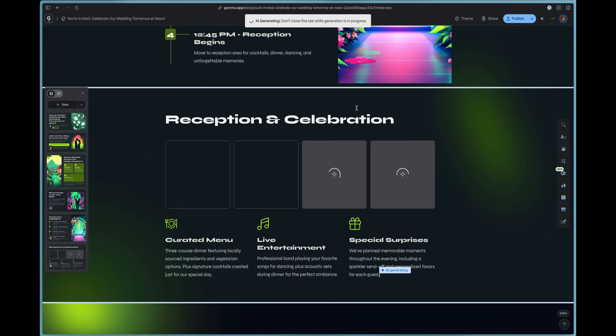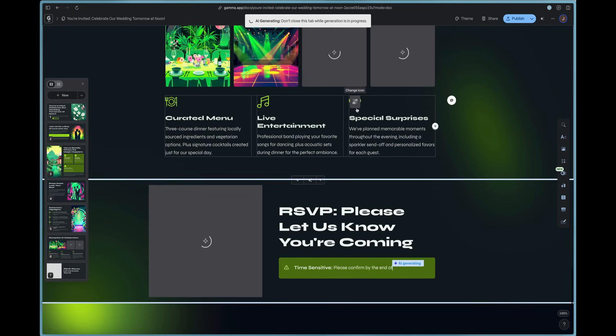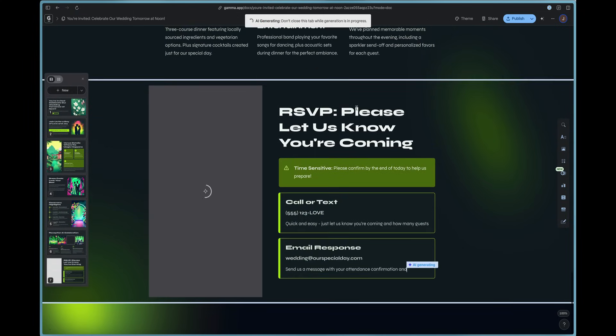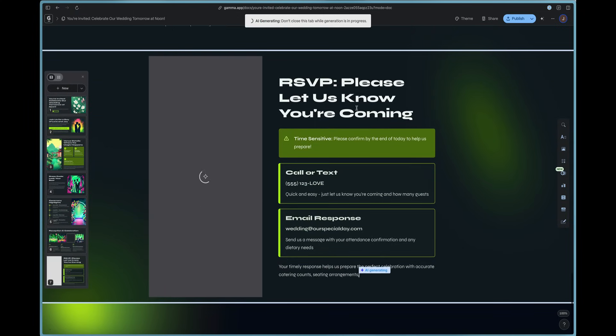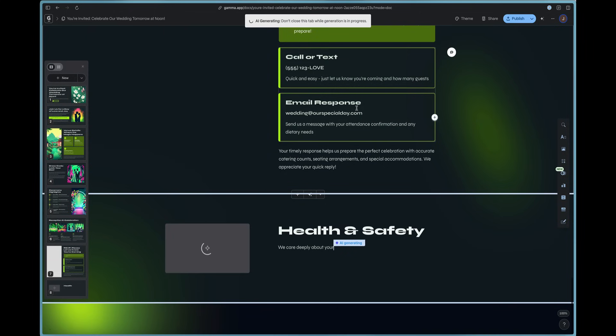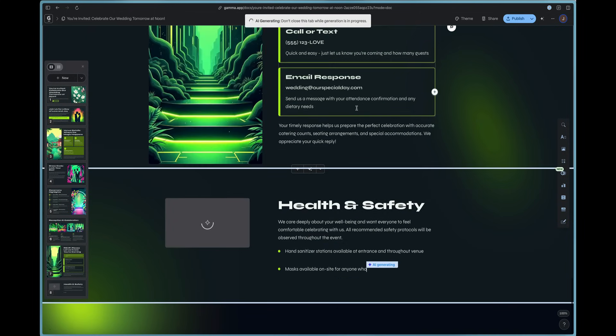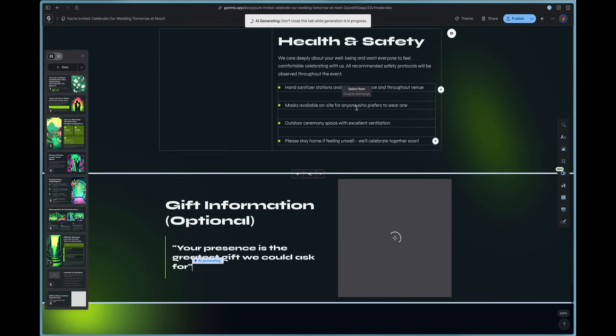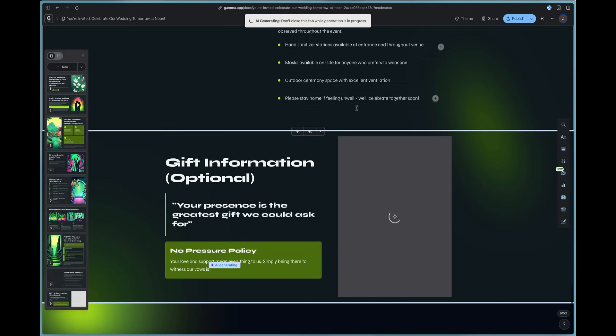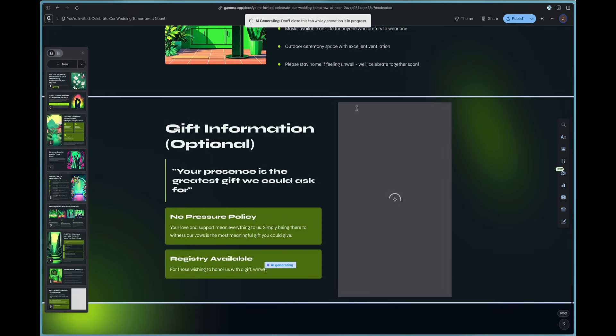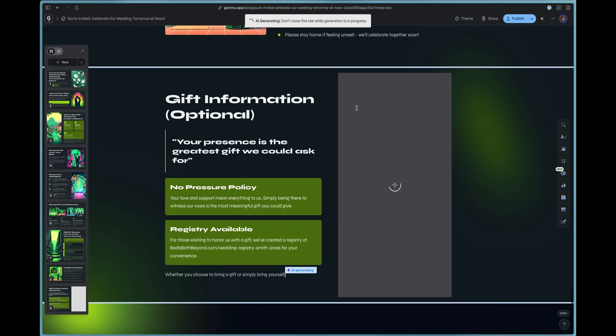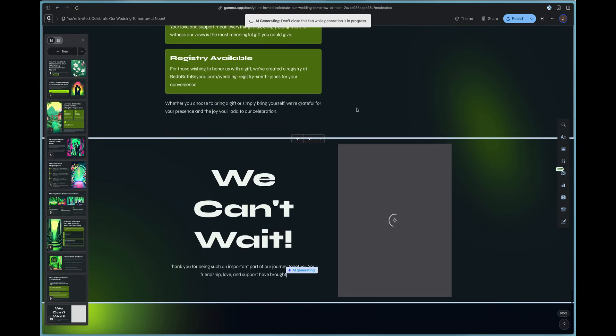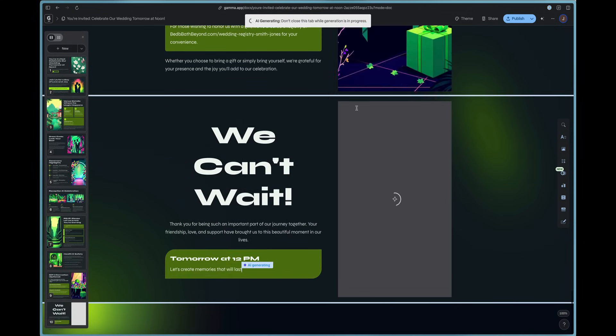So you can see it built the entire website for us and all we had to do was just type in a simple prompt. 60 seconds there. And Gamma saved us a lot of time by creating the website extremely fast using AI and it's one of the best pieces of software out there.